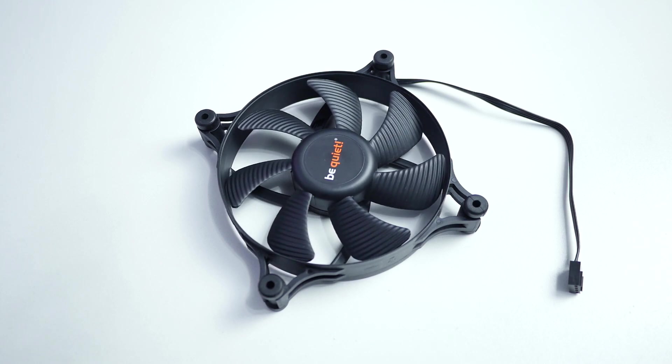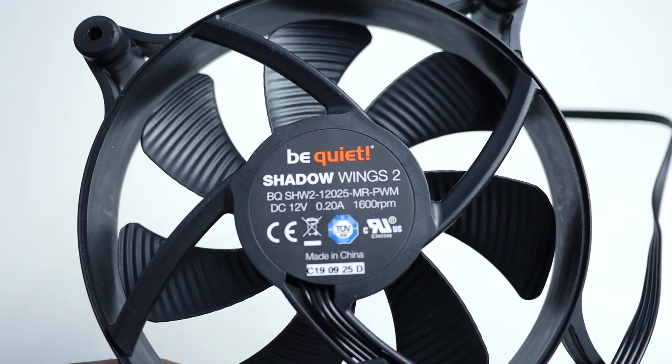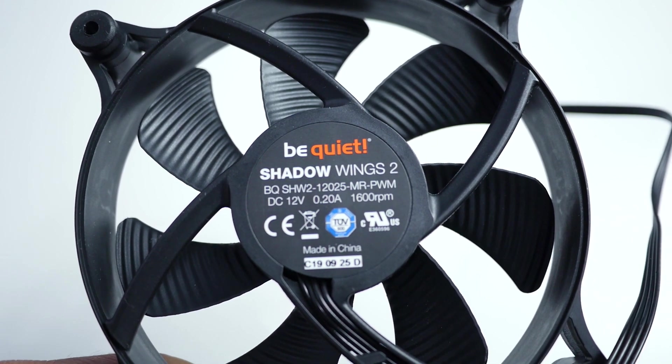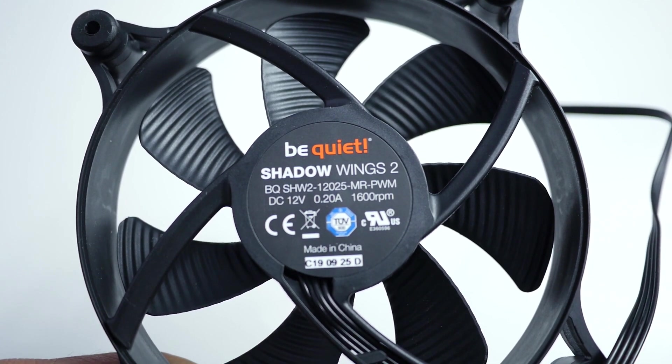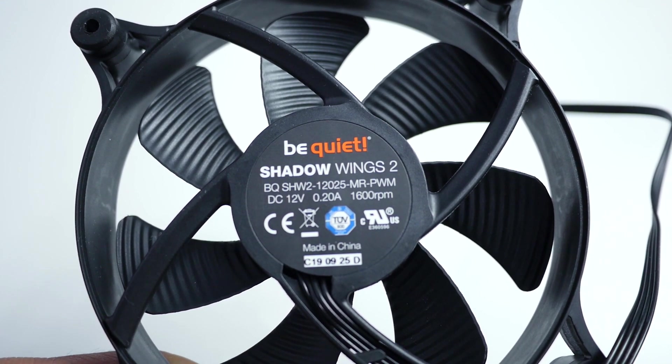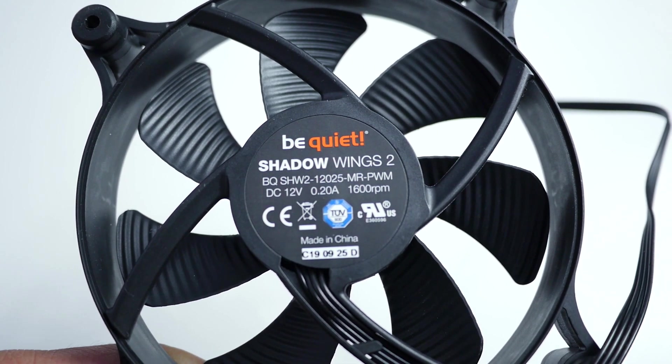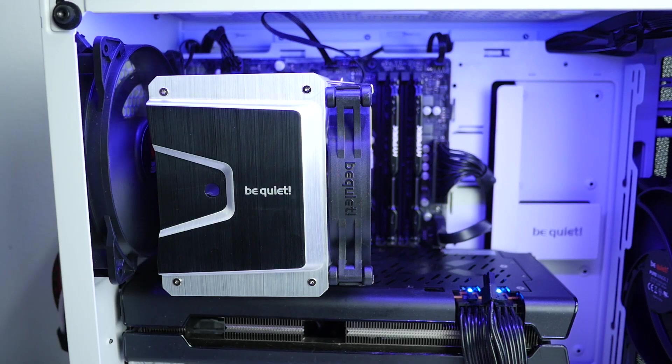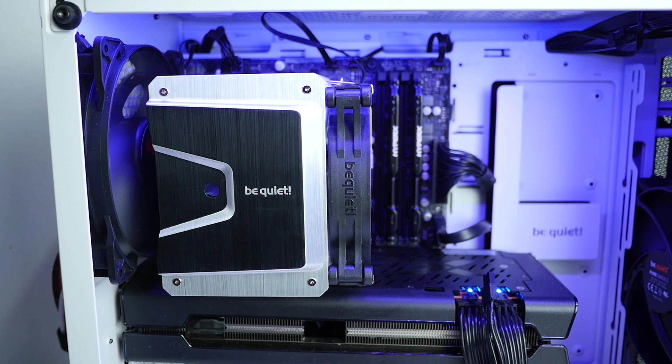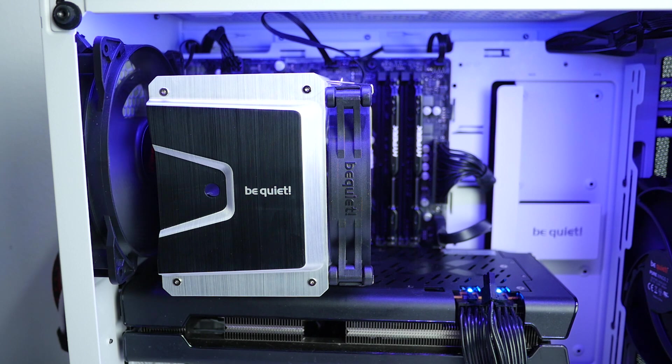Now this cooler does come with be quiet single Silent Wing 2 fan. Max speed is around 1600 RPM and max noise level is around 24.4 dBA. I really like the brushed aluminum top color with neutral bicolor surface, perfect for any color theme build.